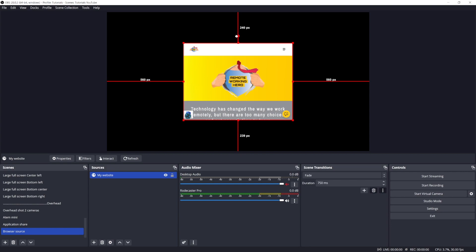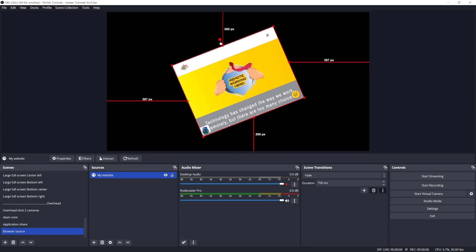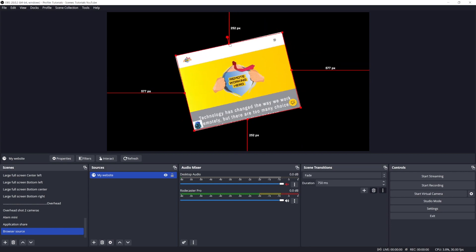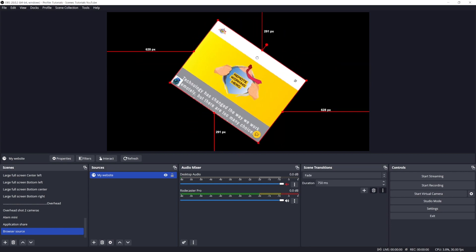Sources can now also be rotated directly from the output window. You could do that before, but you had to go to Edit > Transform, etc. Now it's much easier.